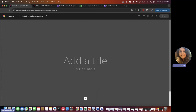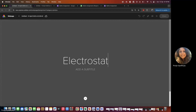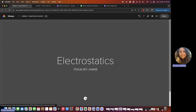I'm just creating a small lesson — or you can say small notes for students — for the chapter 'Electrostatics,' or whichever chapter you want. You can write the name of the teacher here, so if the name of the teacher is Pooja and you are teaching at SFC Jhansi or any school, that goes here.